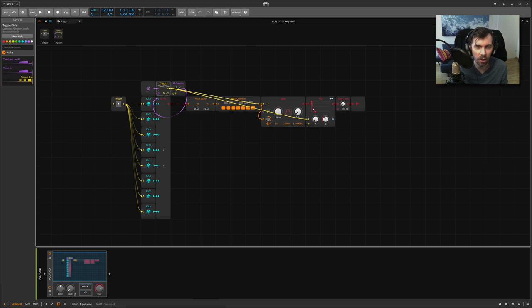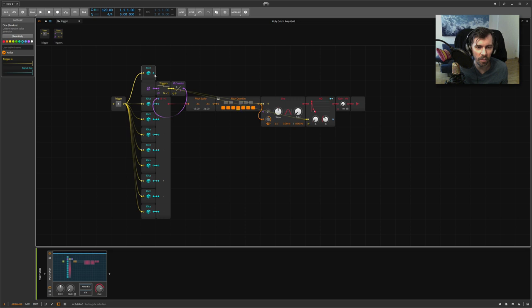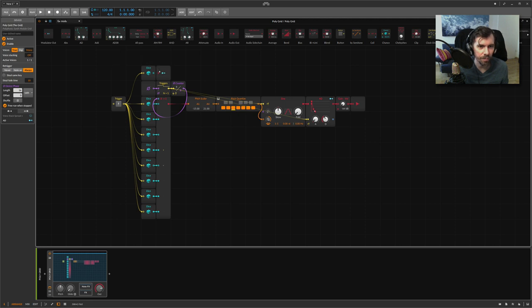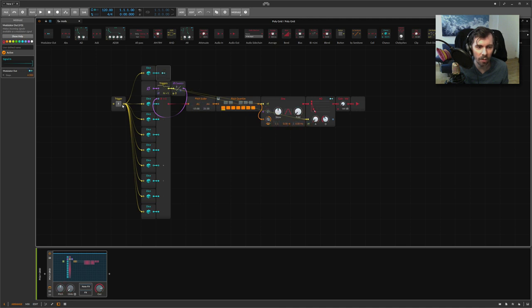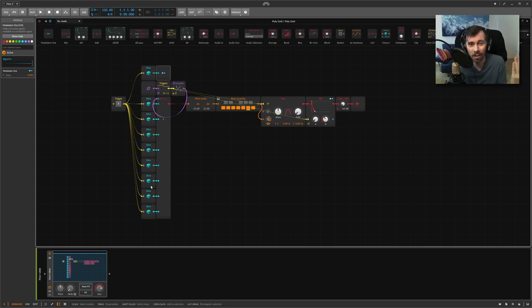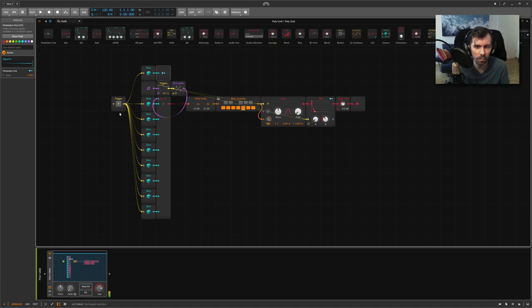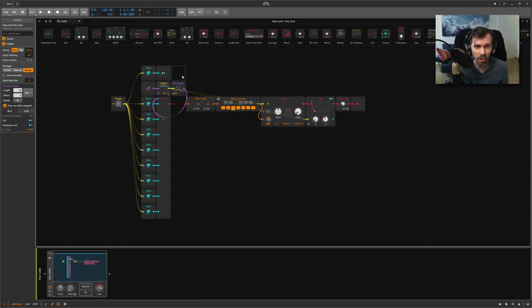Now we have a small melody generator, and we also can change the rhythm, at least a bit. We clone one of these dice modules here. We trigger it also with the same trigger button, but now we go into a modulator out. With this value, we change the rhythm here, so we go up to maybe four. So now every time we hit this trigger button, we change the pitches of each step and we also change the rhythm.